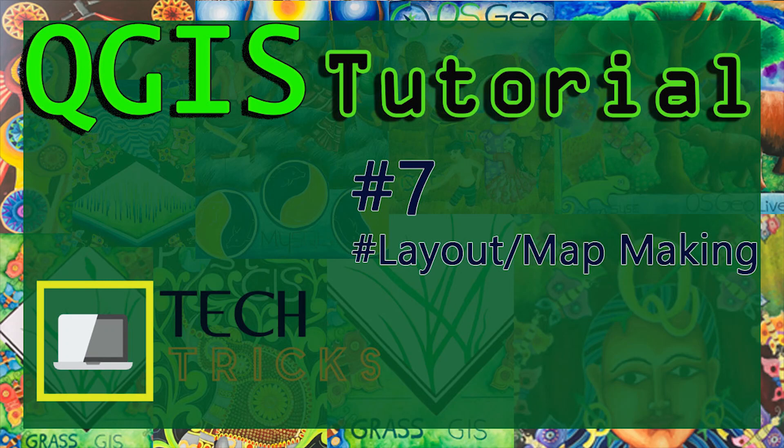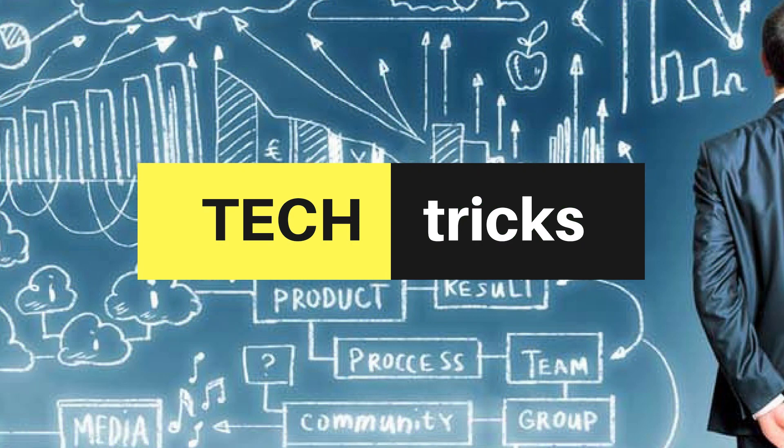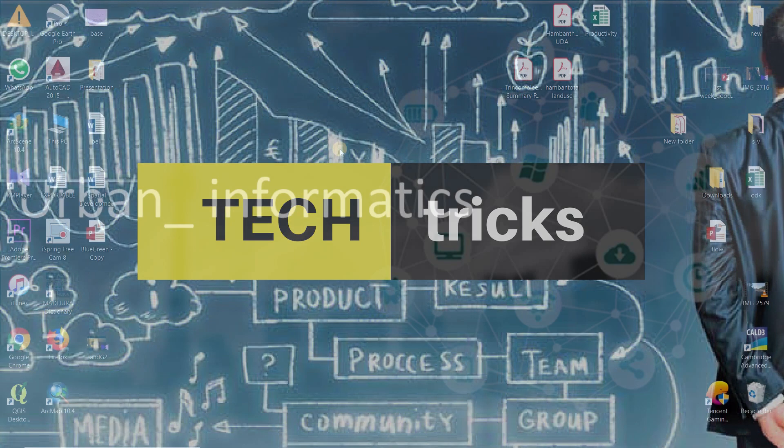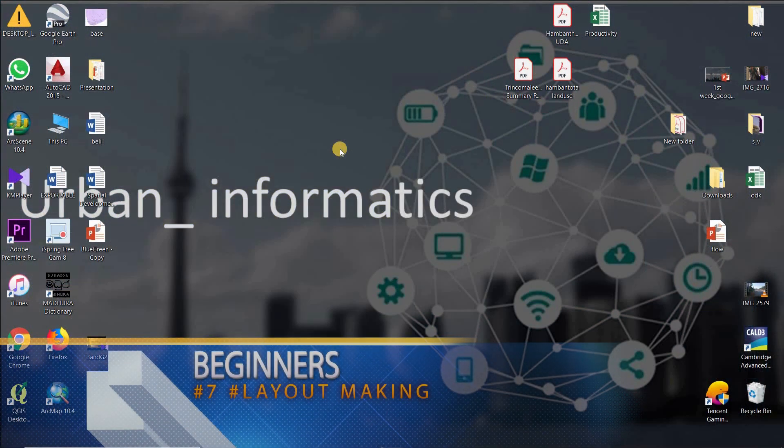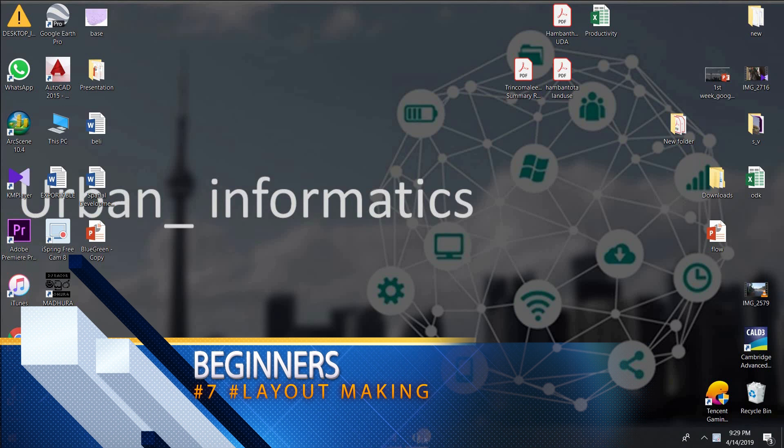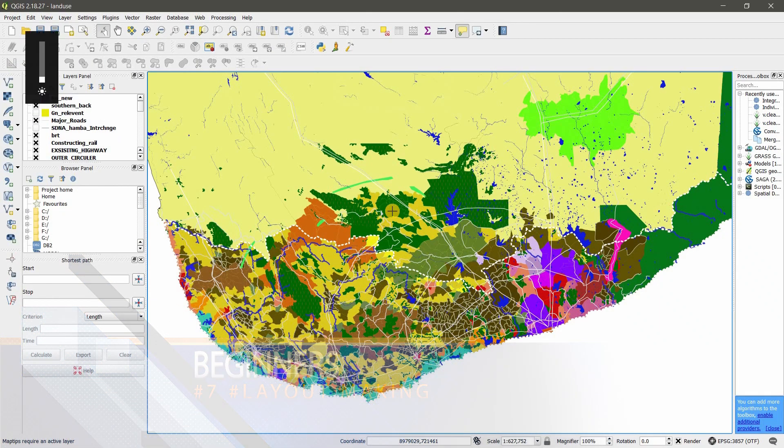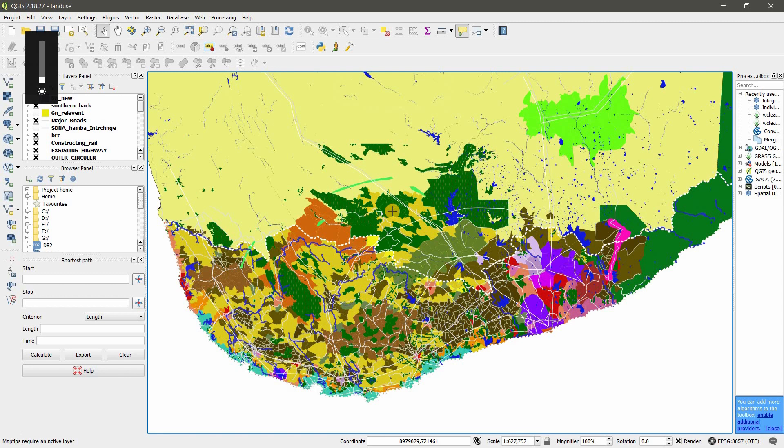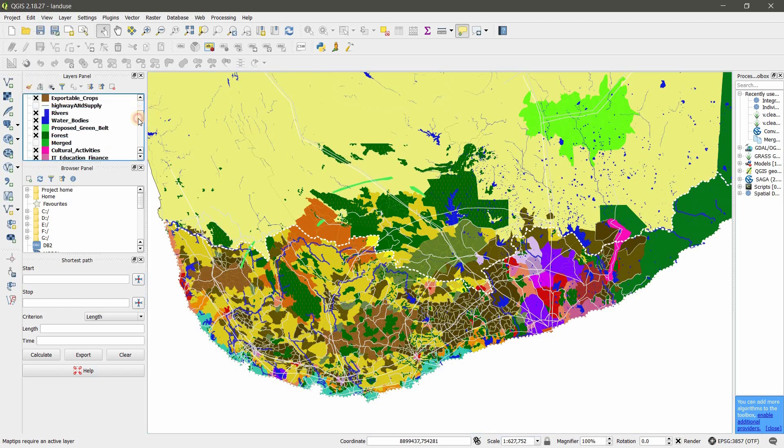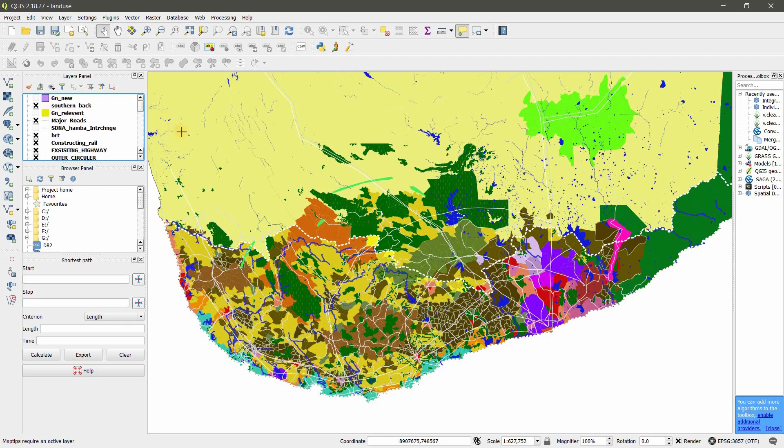Welcome friends, it's TechTricks. Today we are going to discuss how to create an amazing layout. I have opened QGIS already and there are some layers, shapefiles I have already opened. So what you need to do is just open your shapefiles and what you want in layout.